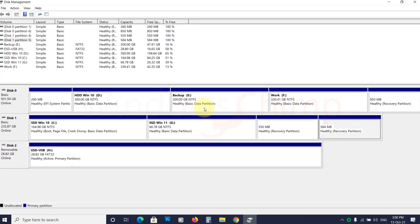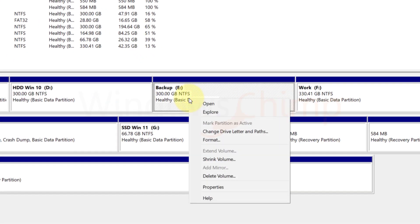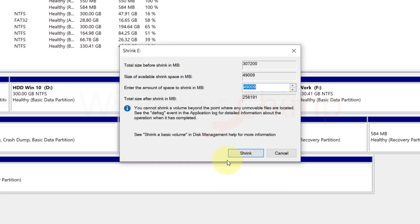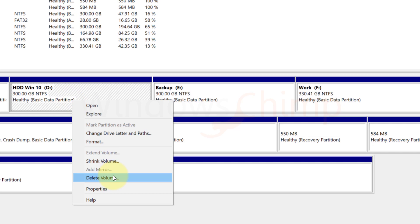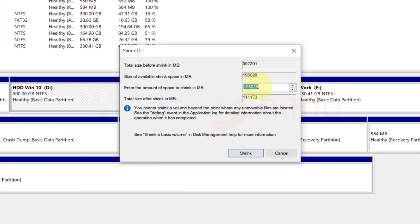So right-click on a partition that has the required free space and choose shrink volume. Then enter the size to shrink. If it doesn't have the space needed, you can shrink other volumes also.